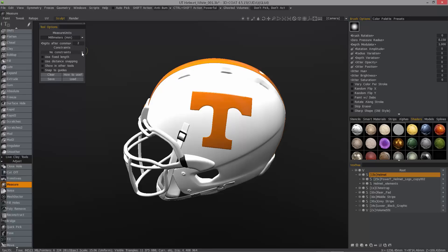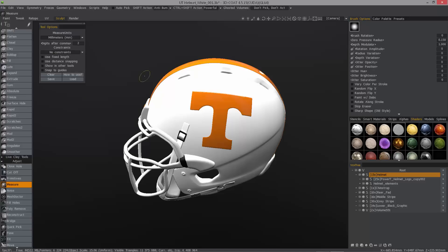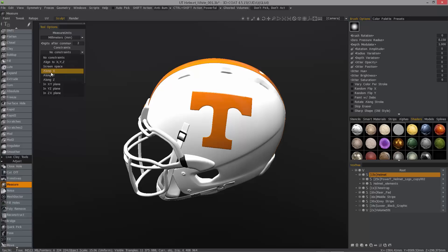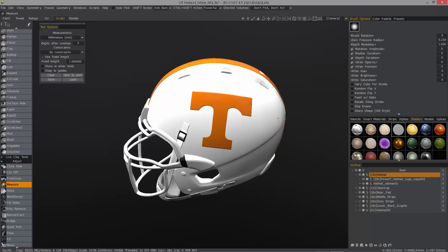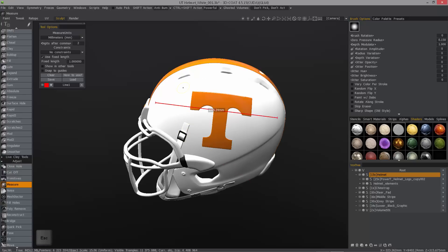The next thing we want to look at is constraints. This just allows you to constrain the line that you create along X, Y, and Z, screen space, along an individual axis, or along a specific plane. Fixed length is going to create a line in these fixed units. I'll click, and you can see it wants to stay at that length. I'll click to create my second point and hit escape to complete the initial creation of the line.